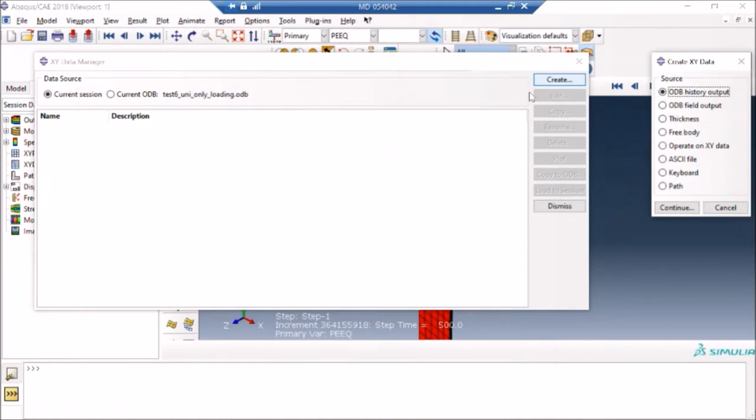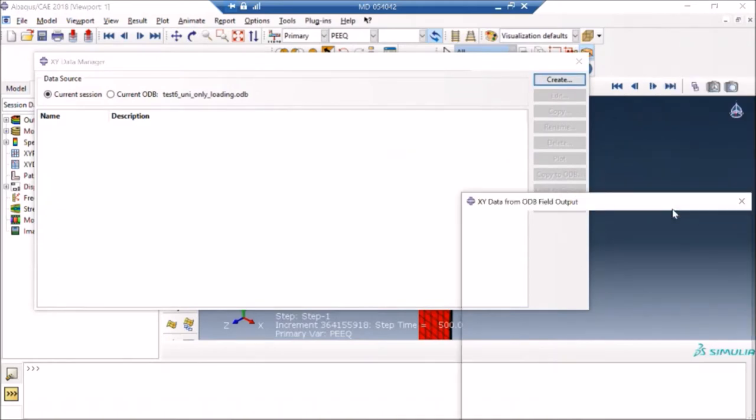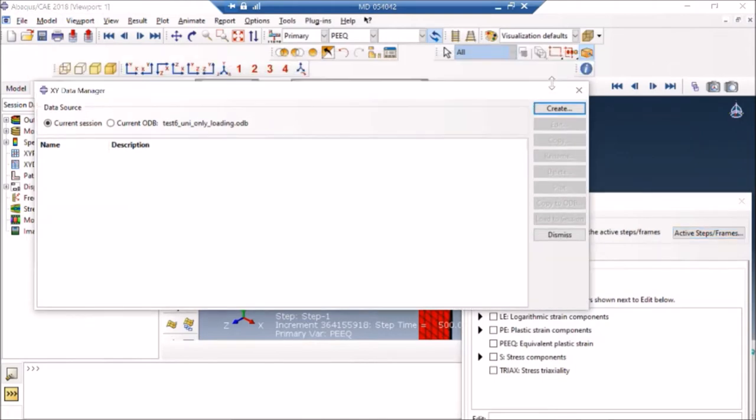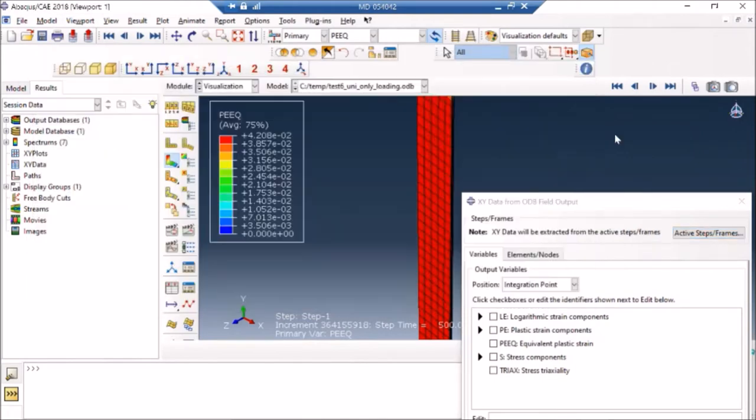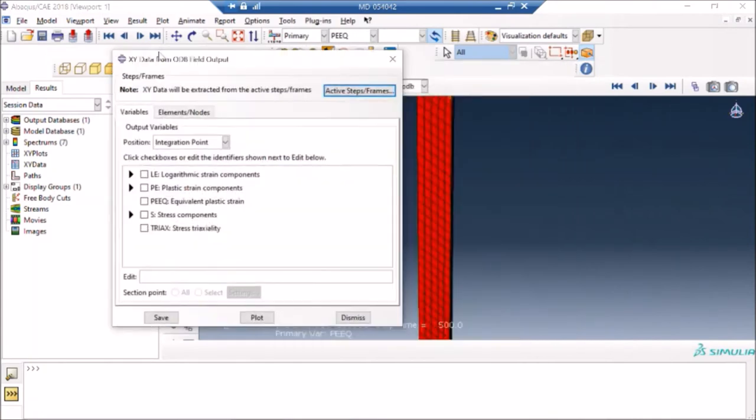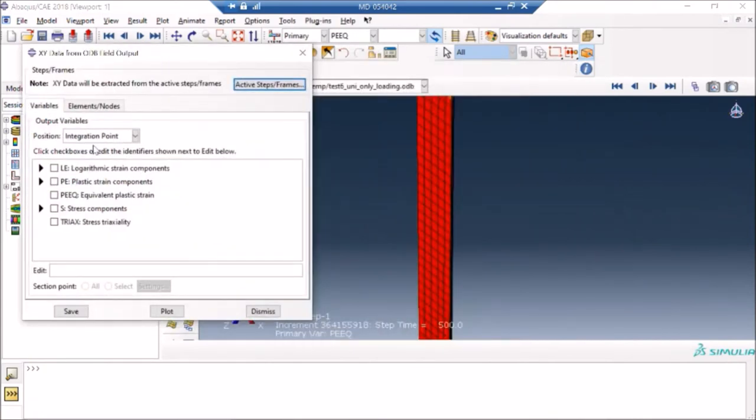I'll just close it for the time being, and now I can select in this window what values I really want to plot. If you are plotting stresses and strains, generally they are computed at integration points, so it's preferable to do that.